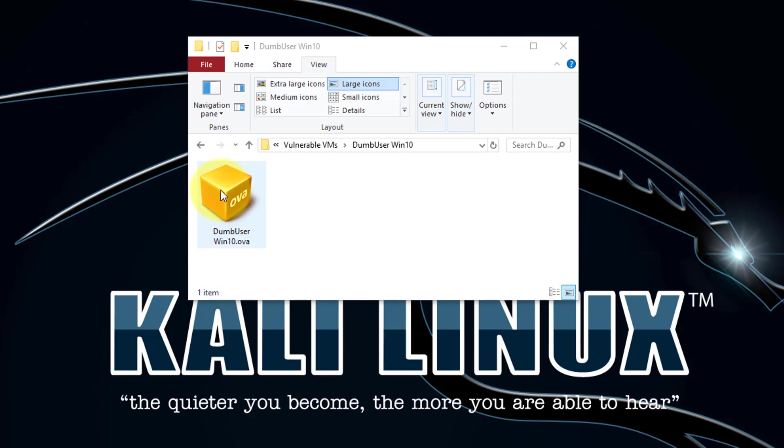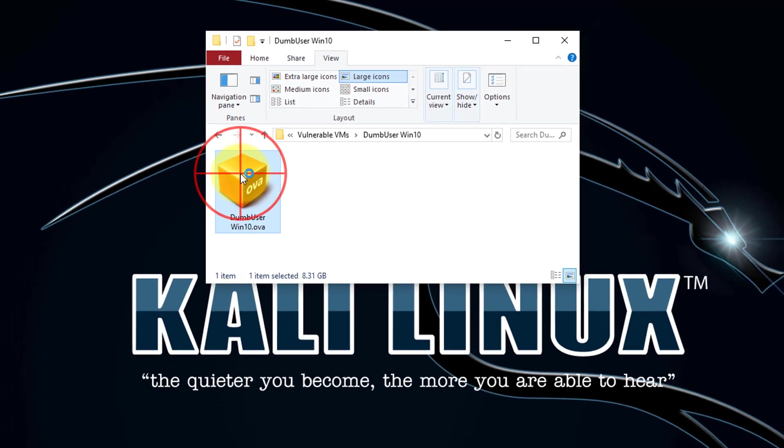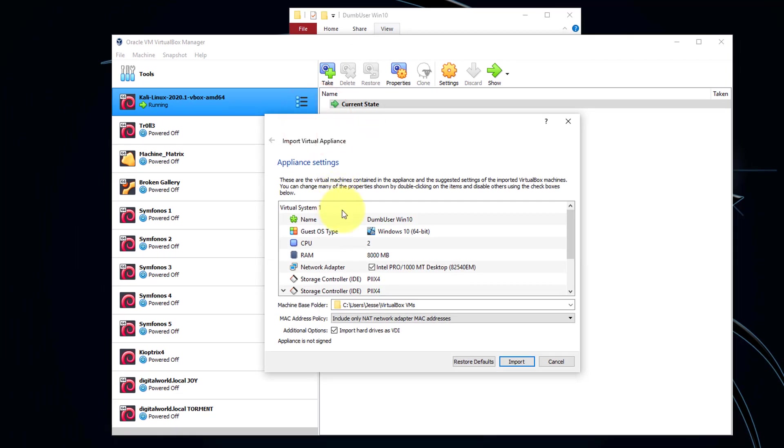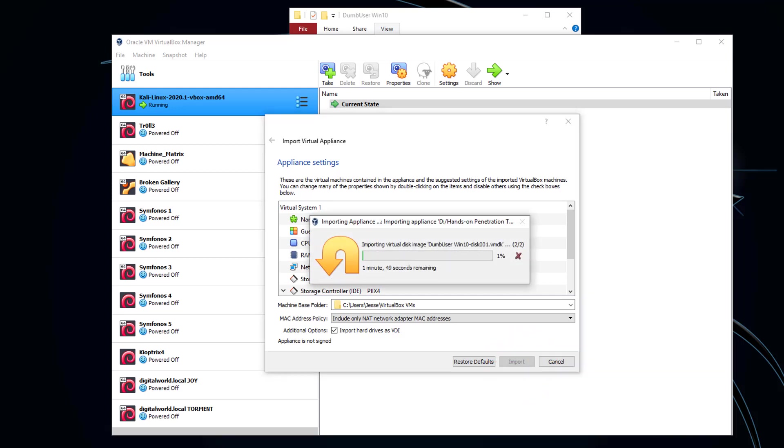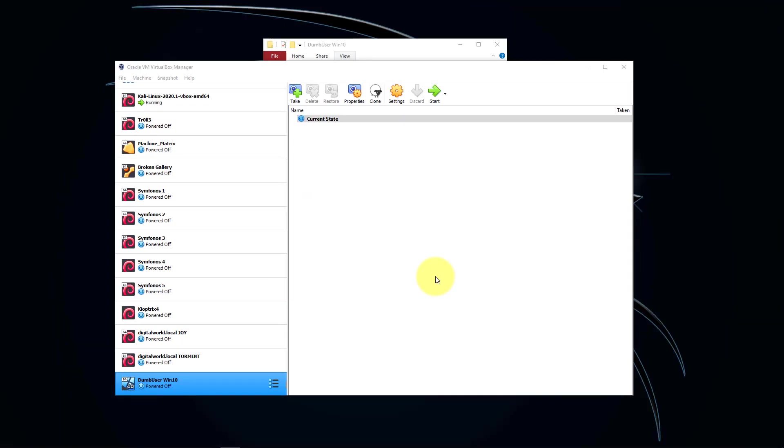Let's get started by importing. Double-click the OVA file, click Import. Now let's click Start and boot up our system.